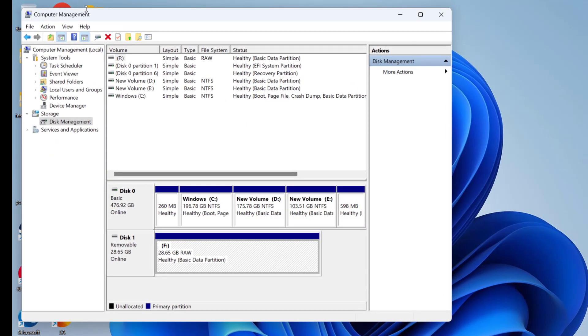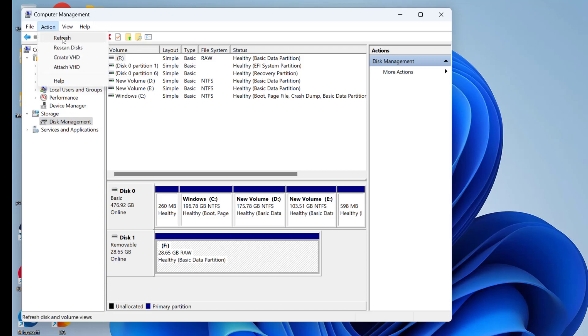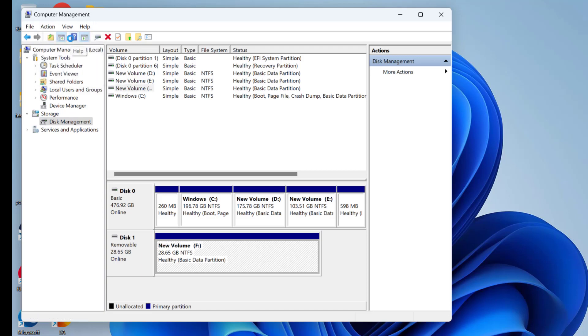Now here click on this action tab and click on the option refresh. Now you can see that drive is successfully converted from raw to NTFS disk.